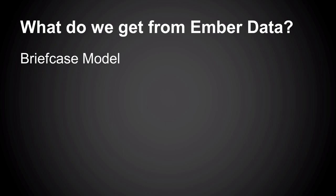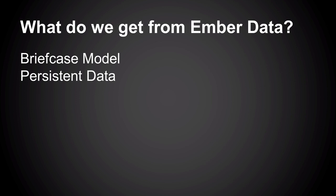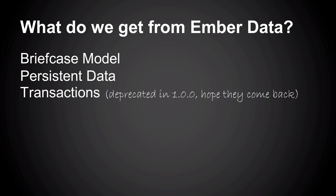So Ember Data conceptually gives us a briefcase model. I go home from the office, I've got a pile of papers in my briefcase. There's a subset of what's in the office. I want to be able to edit those documents, put them back in the briefcase. And when I get back to the office, sync them to the storage in the office.